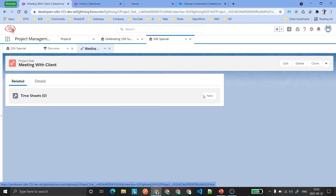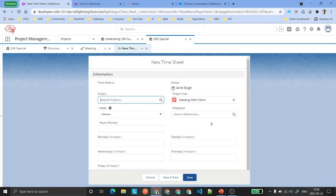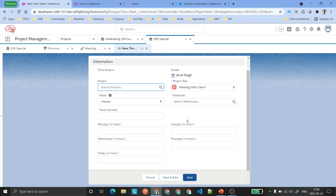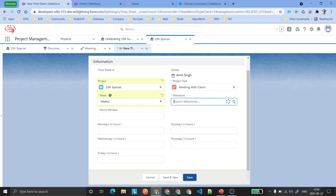What information is shown? Select the project — for example, '15k Special' — it is Week 1. Select the milestone, for example 'Document Requirement'. Then enter hours worked. These are the hours work — let's say 100.